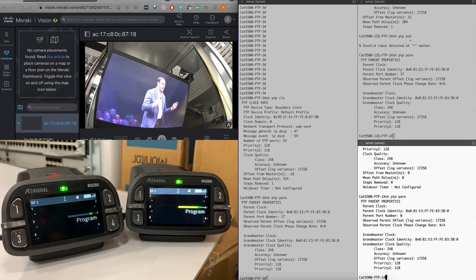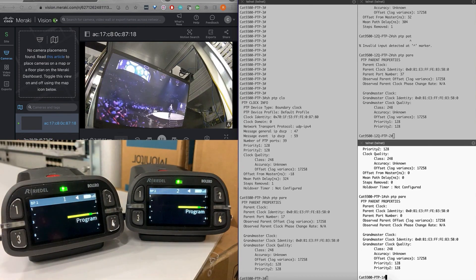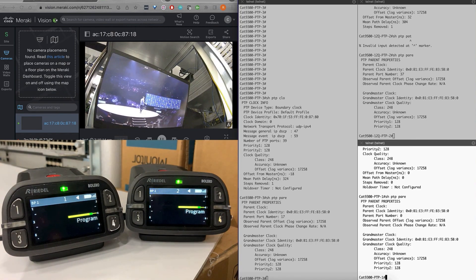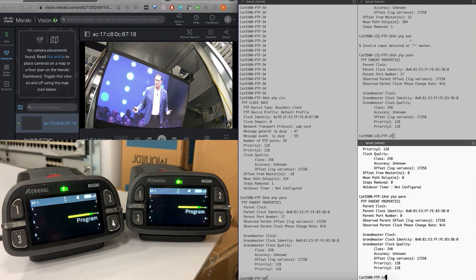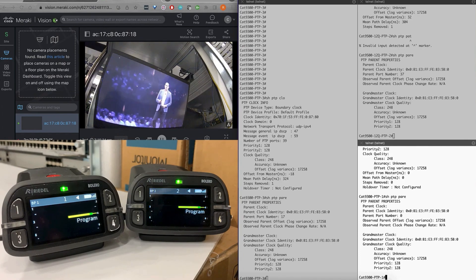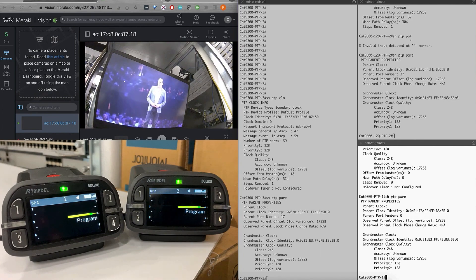Let's try the same with the second beltpack. Now you can see both beltpacks are picking up the audio stream seamlessly from the audio source. You can connect multiple beltpacks across the switches along with the antennas to the IP network to seamlessly build a wireless intercom leveraging AES67 and the Catalyst 9000 switching platforms. Hope this video is helpful.